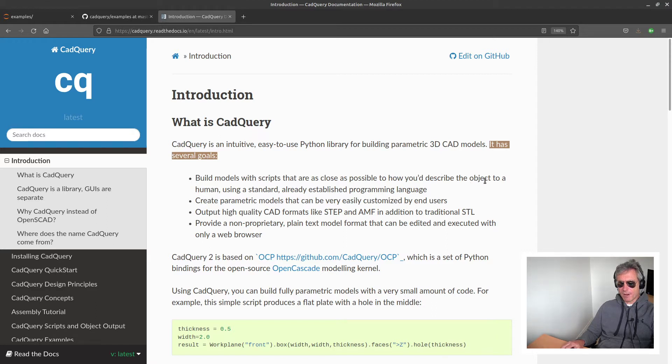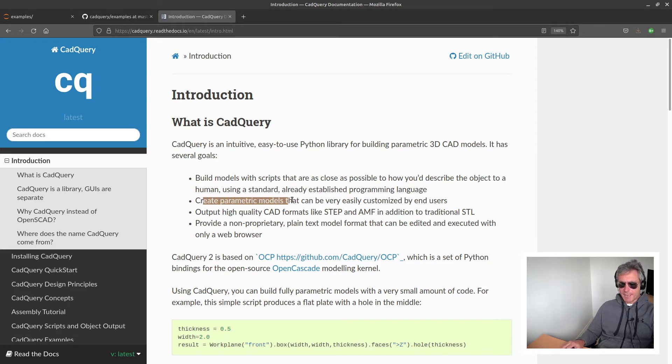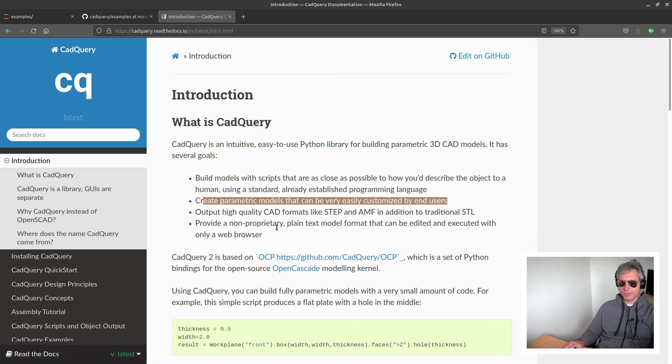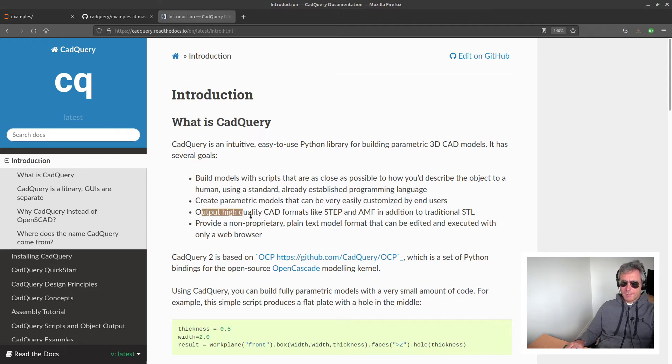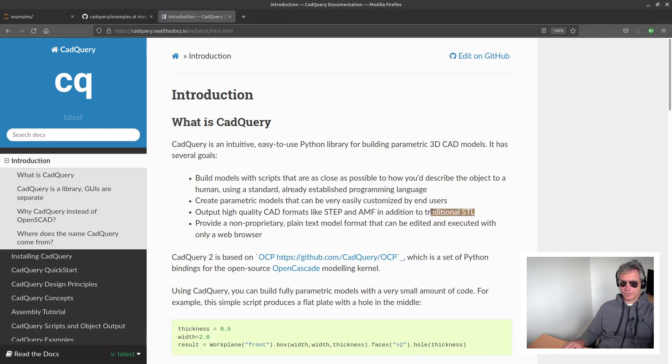It has several goals: build models with scripts that are as close as possible to how you describe the objects to a human using a standard, already established programming language, and create parametric models that can be very easily customized by end users.